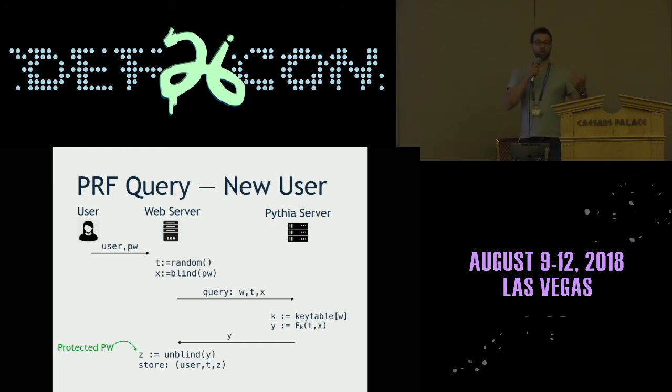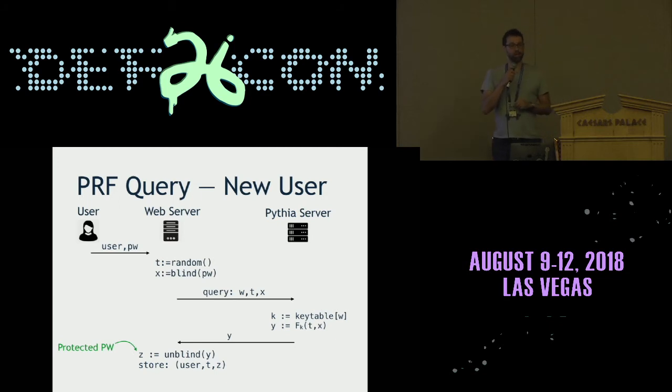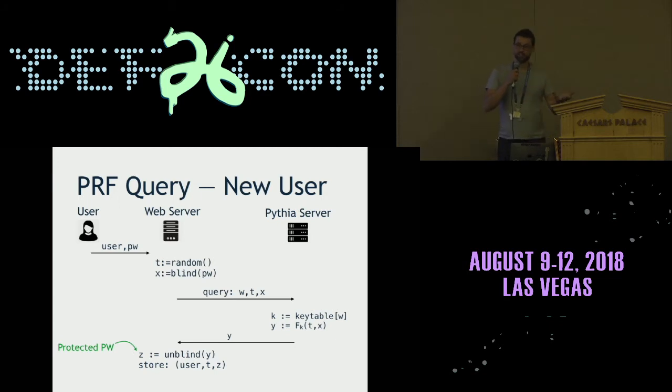Think about this as the same output from the Facebook algorithm when you've applied scrypt and a bunch of other hash functions. When the user logs in, the web server does the same thing again, produces a new value Z prime. If the new value matches the data in the database, the password is the same. If it doesn't match, it's the wrong password.